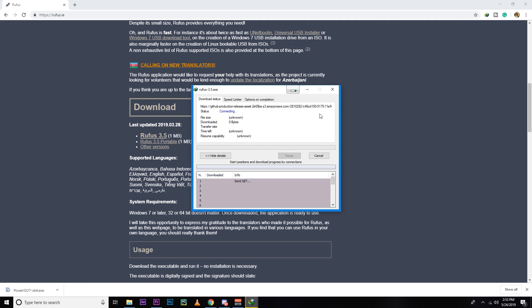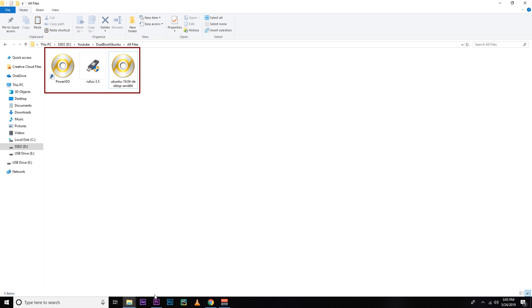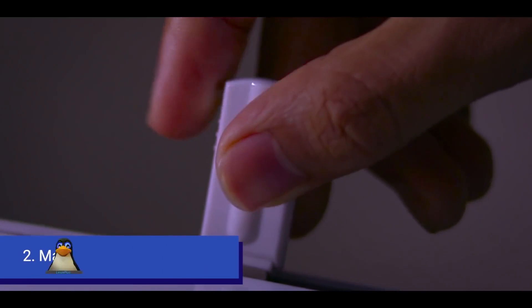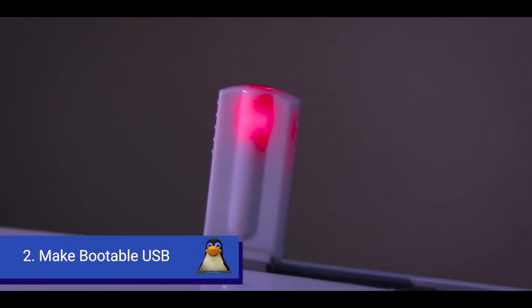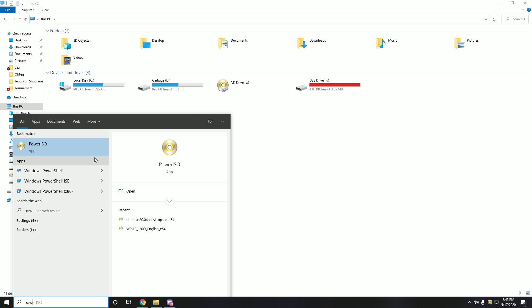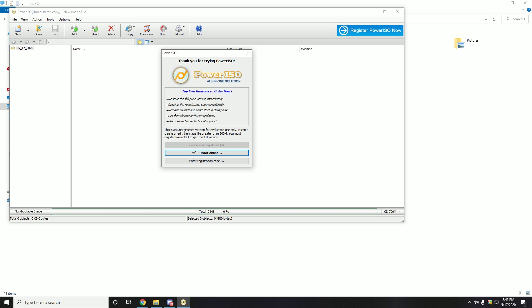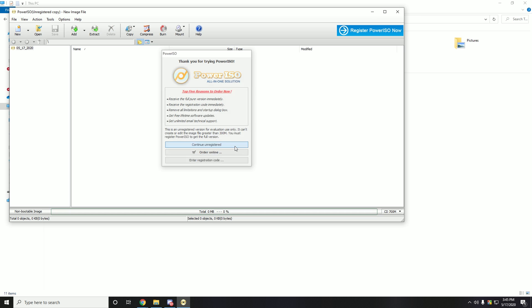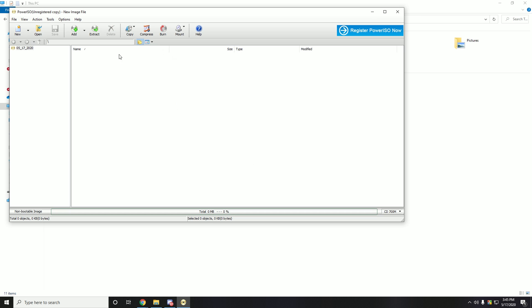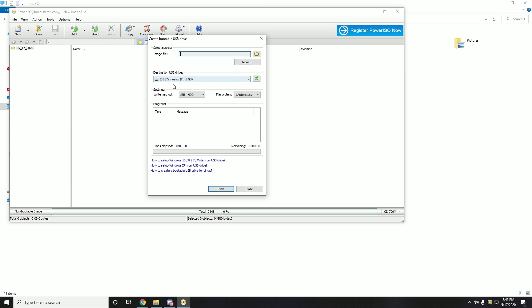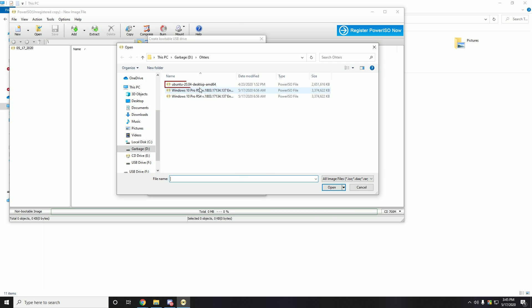So after downloading them, I need to make a bootable USB. For that you need to insert a pen drive or USB pen drive, minimum 4GB. Let's open Power ISO as an administrator. As I'm using a free version, I need to wait and continue unregistered. After that, just hit the tools and then create bootable USB drive and then select your USB drive, write USB drive and then you need to choose the Ubuntu ISO file that just downloaded. So that's the file I have downloaded. Let's open it.